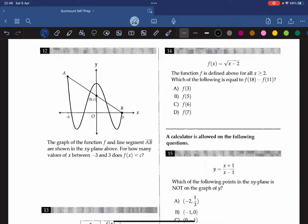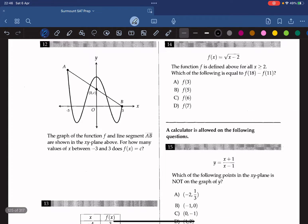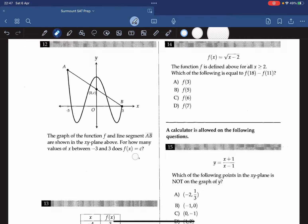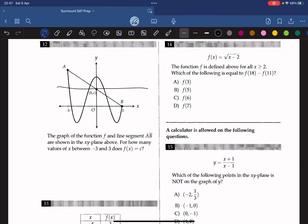The graph of the function f and line segment AB are shown in the xy-plane above. For how many values of x between negative 3 and 3 does f(x) equal c? We draw a horizontal line at y equals c, and by doing so we can see that it intersects 1, 2, 3 times. So the answer is 3.